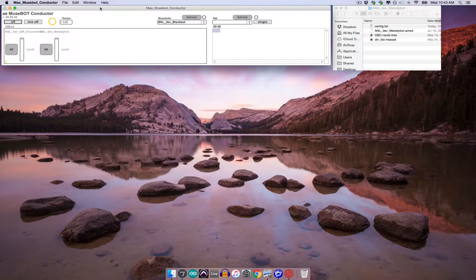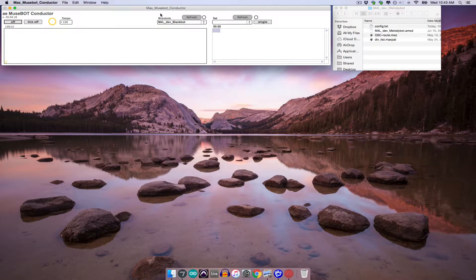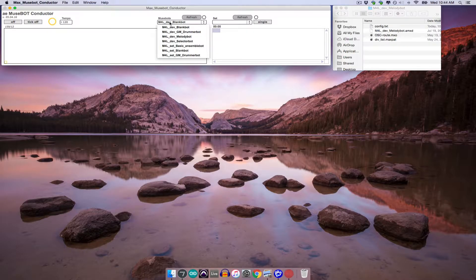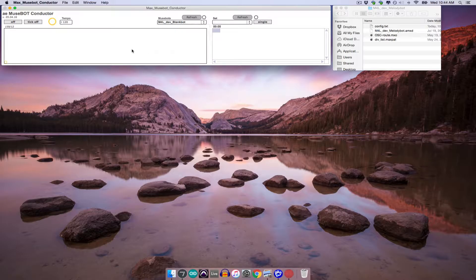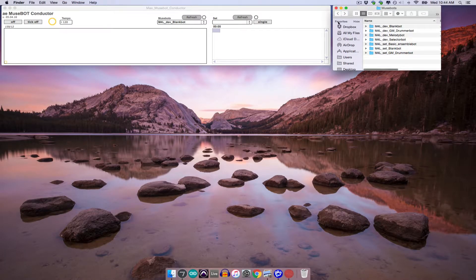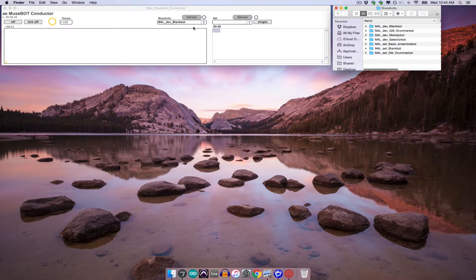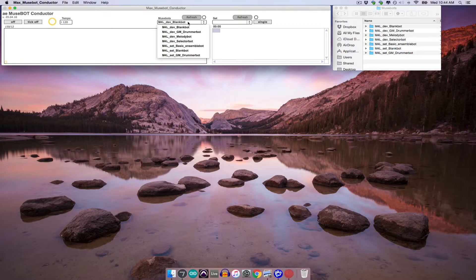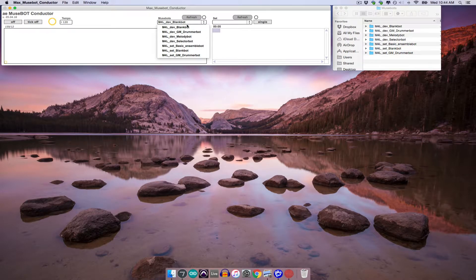So near the middle of the conductor window, you'll see a menu labeled MuseBots. If you go ahead and click on the menu, you'll see it expand to display a list of the folders contained within the MuseBots folder. So if I open my MuseBots folder, there it is, and I open this menu, you can see that the names in this menu correspond to what's in the MuseBots folder.